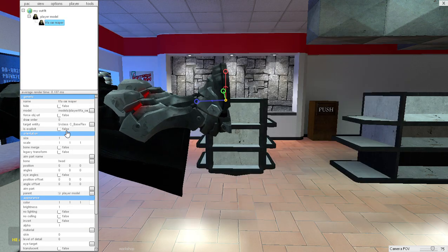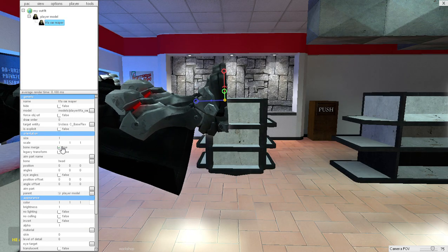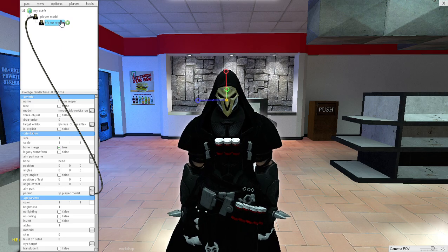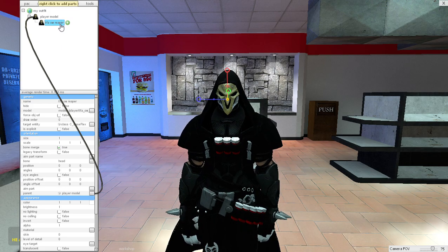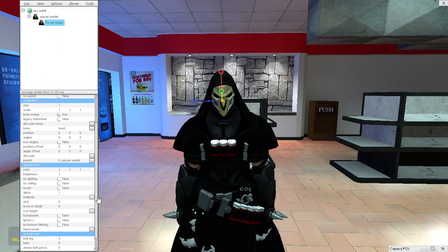Now go to the model part and change the add-on and go to the same exact model. Now press boner, it's going to use the same exact model.